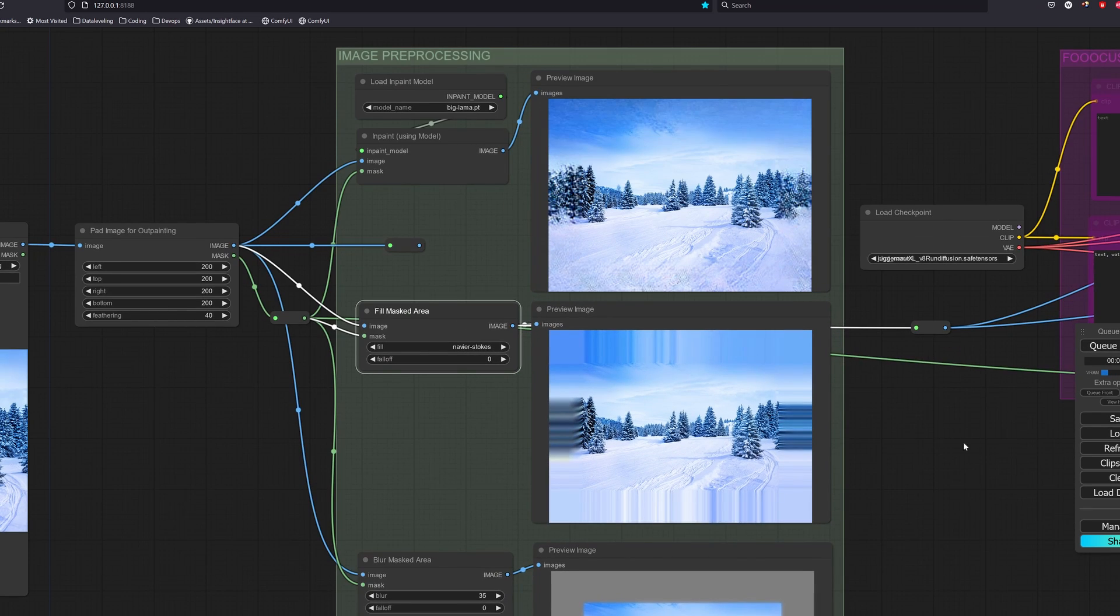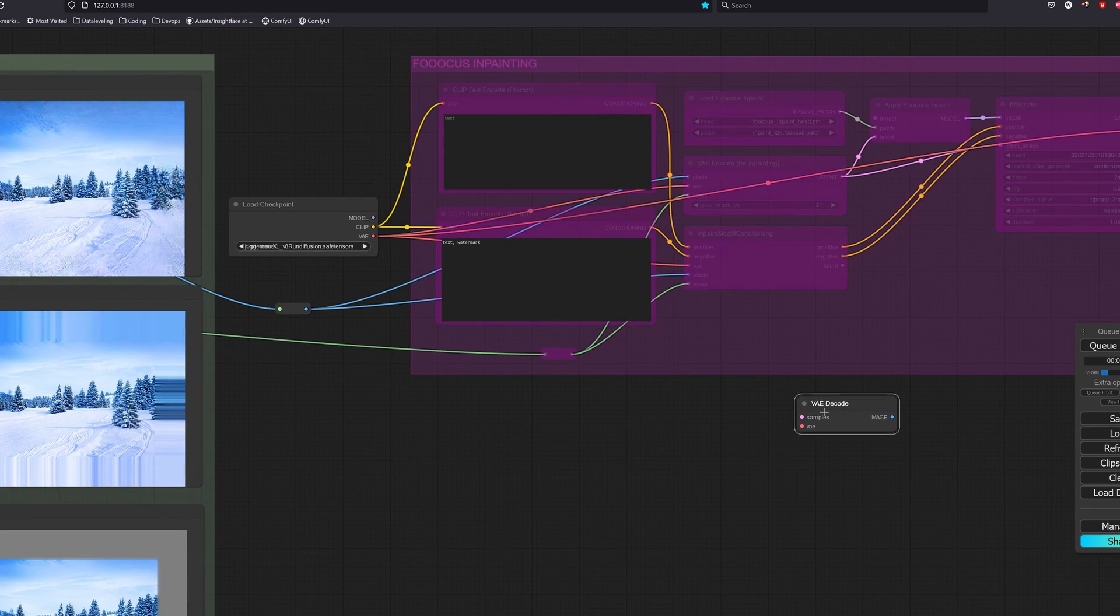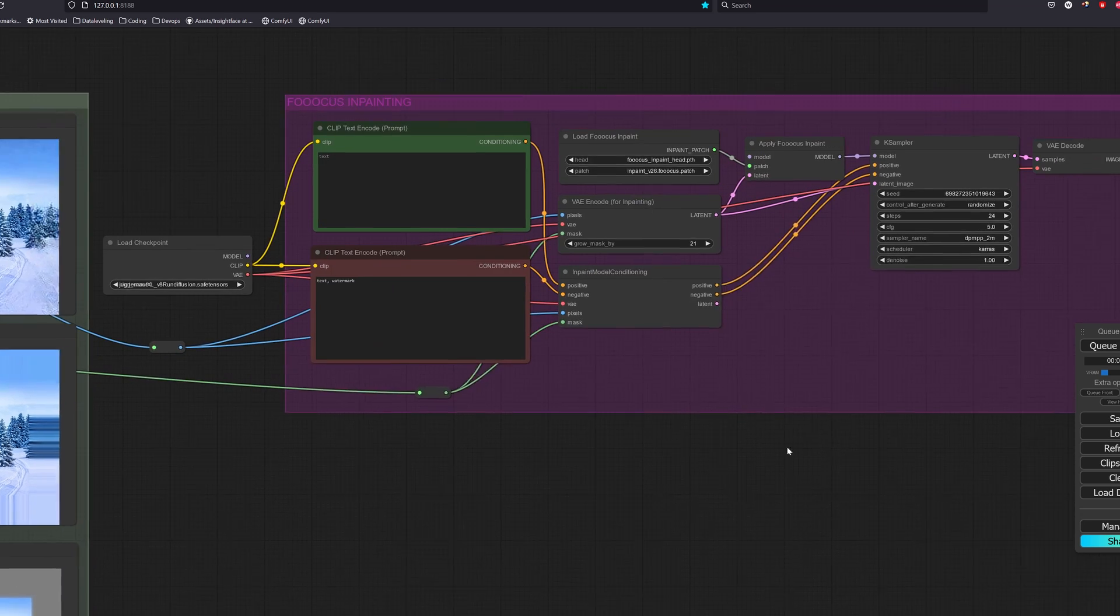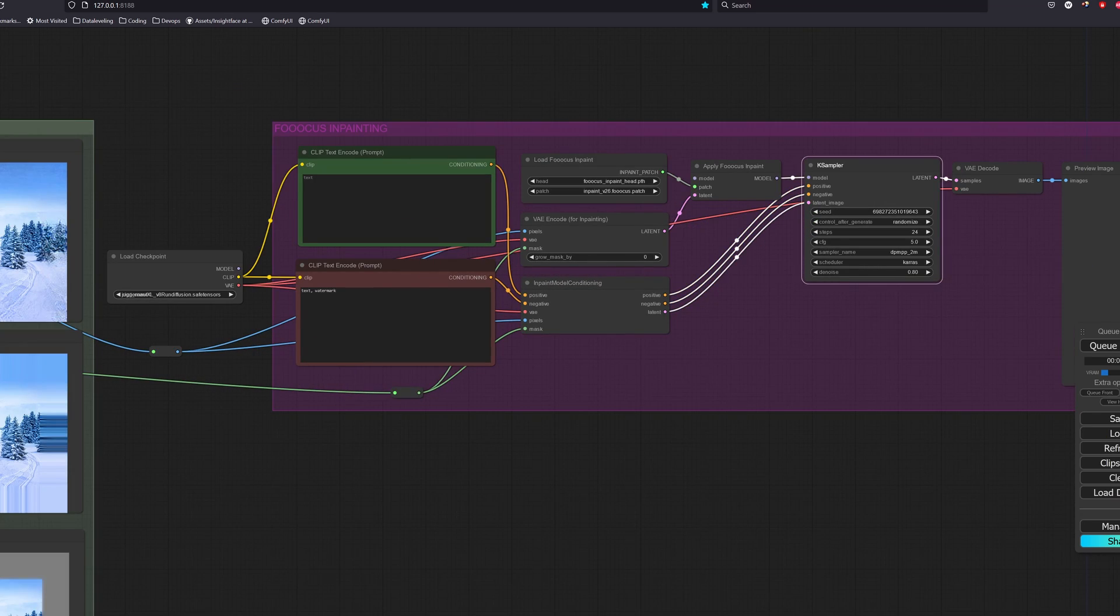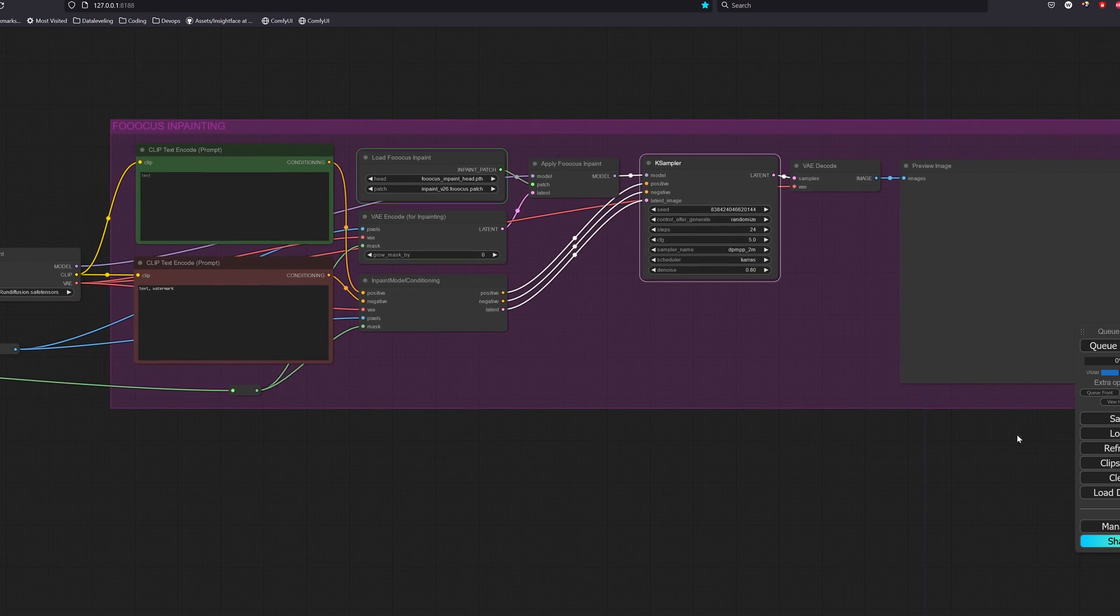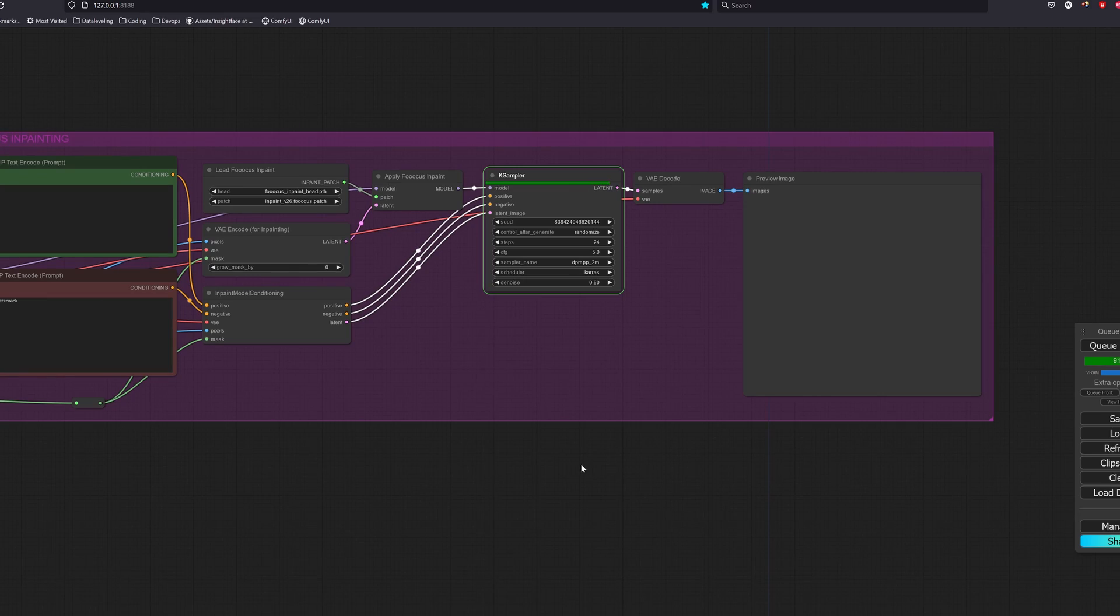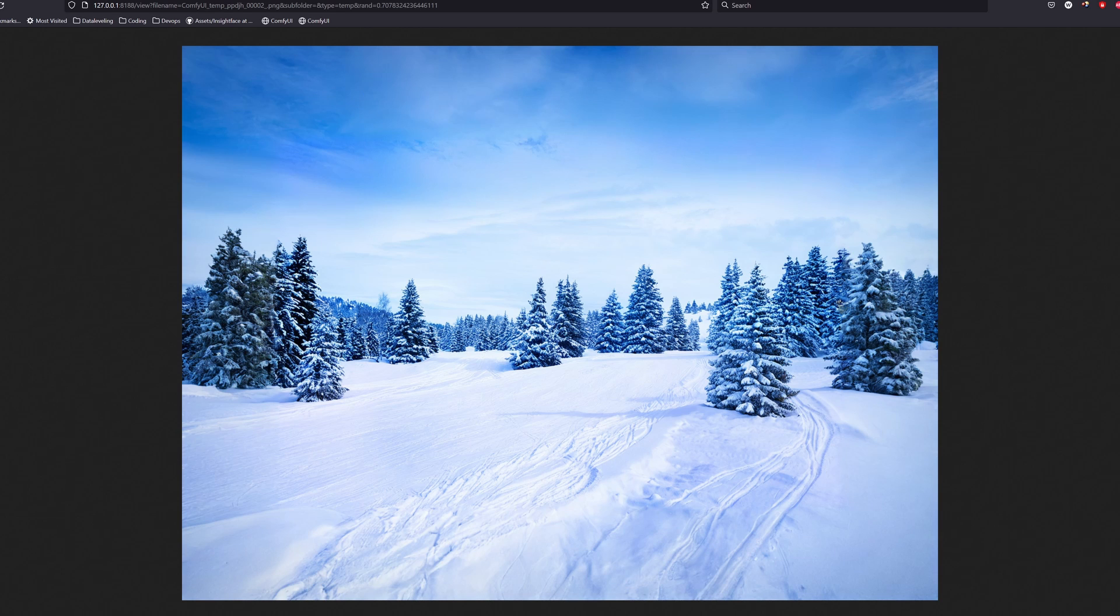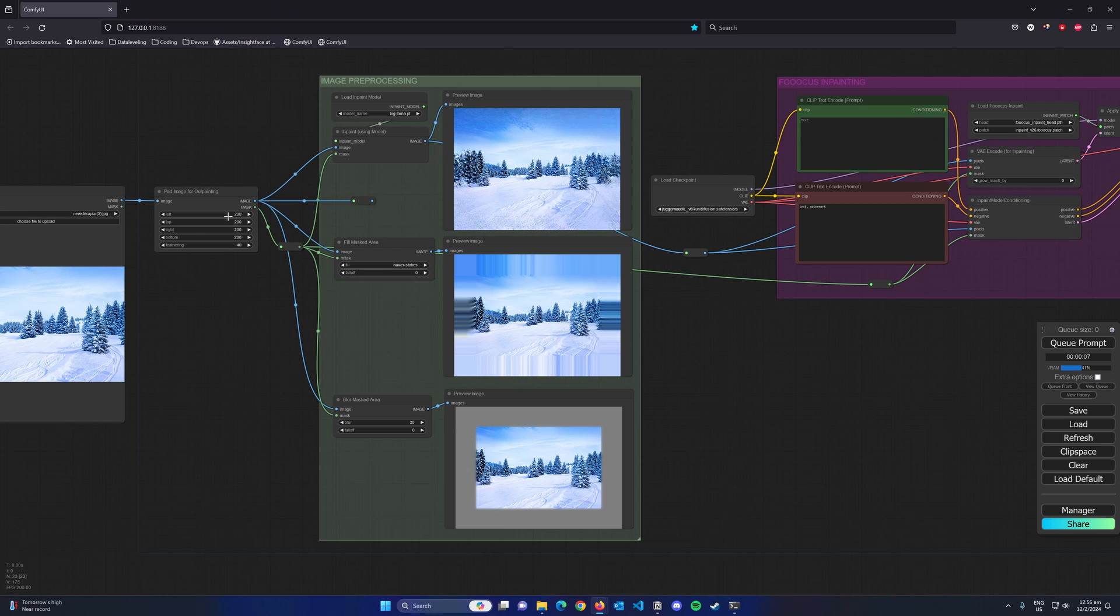For outpainting, the pre-processing is similar to the object removal as we want the surrounding content to be used. So using the same setup, we can see that it blends nicely with the current image.